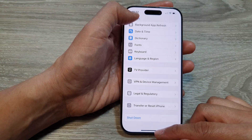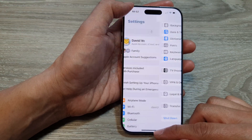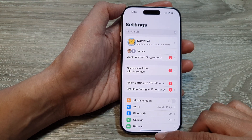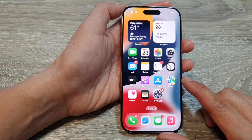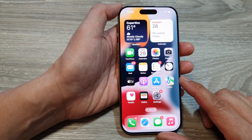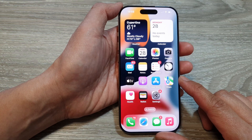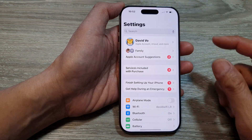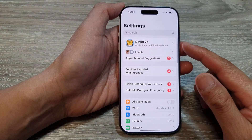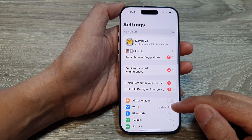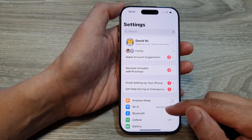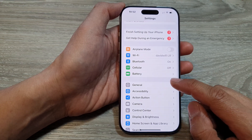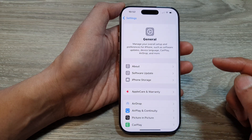To do so, first let's go back to the home screen by swiping up at the bottom of the screen. Now from the home screen, tap on Settings. In the Settings page, scroll down and tap on General.